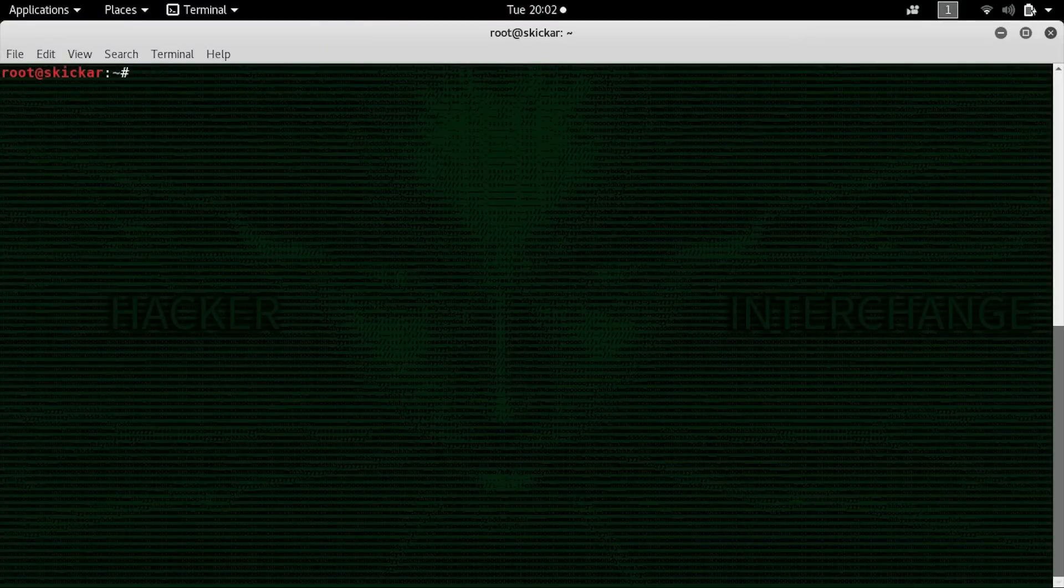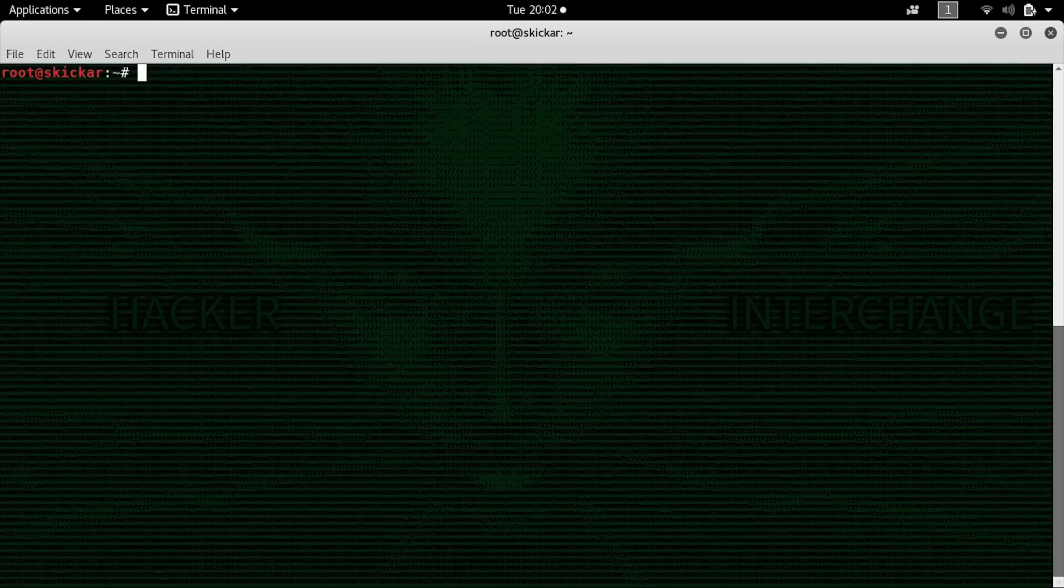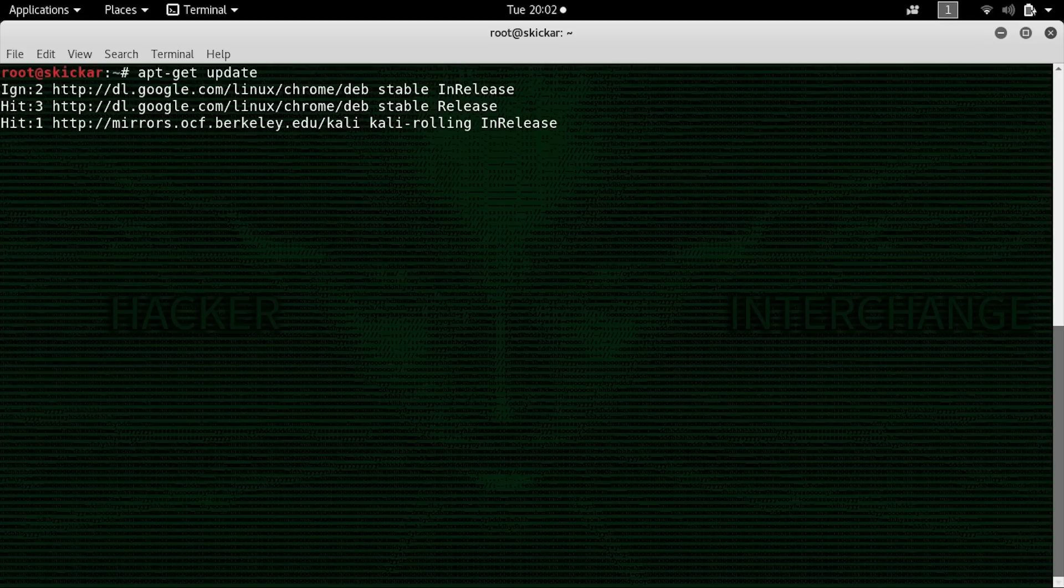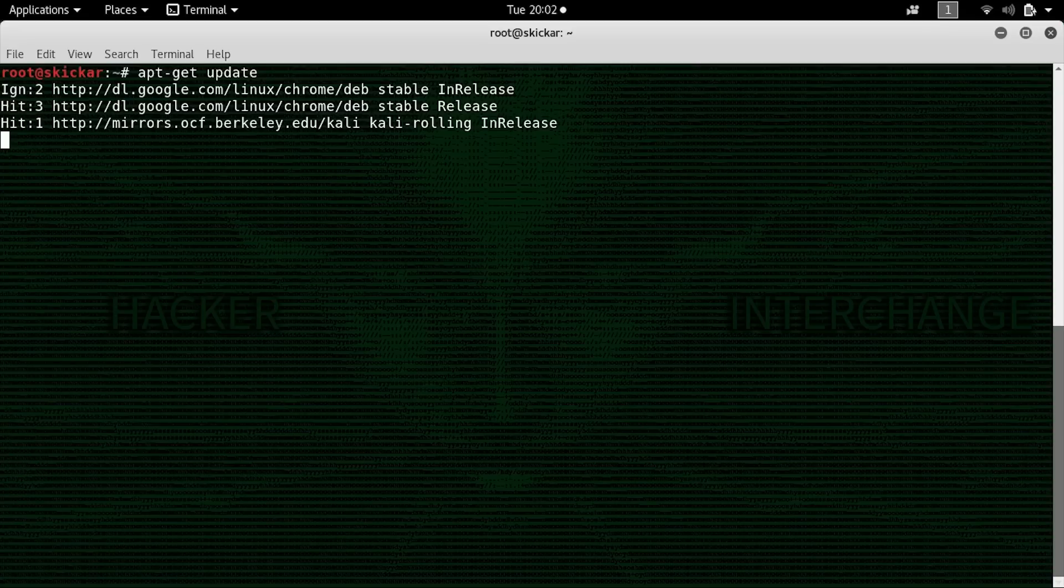First, as always, we'll need to make sure that our Kali Linux distribution is up to date. We can do this by typing apt-get update. Now, if you haven't already installed Airgeddin, it might not be installed on the default Kali repo, although if you're using a Parrot security OS, it should be installed by default.